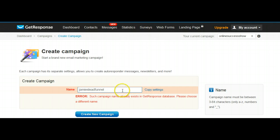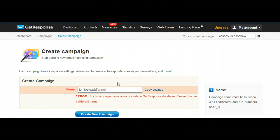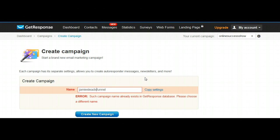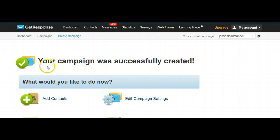There's an error — that name already exists — so we're going to change it to Jamie's Leads Funnel. And there we go, your campaign was created successfully.